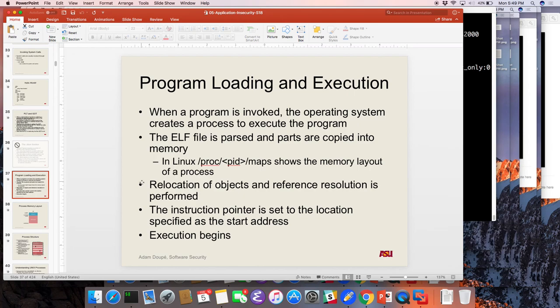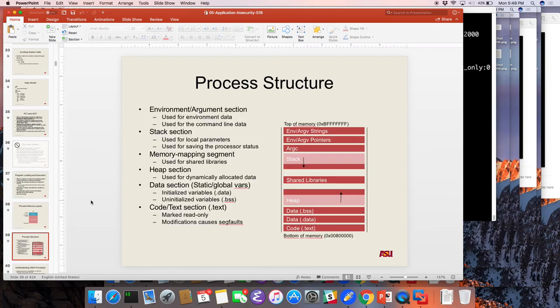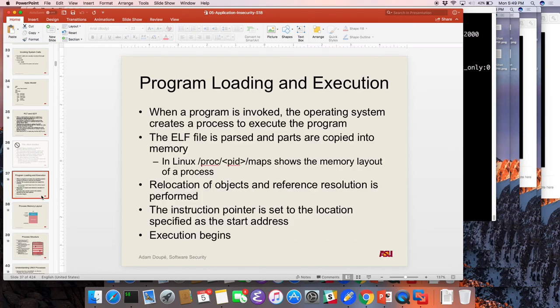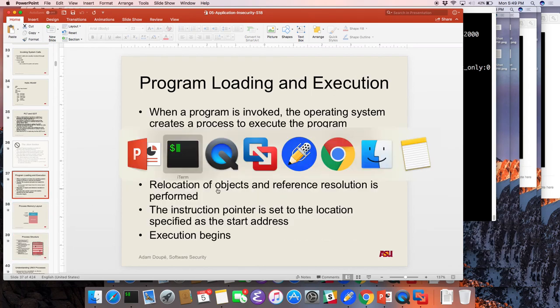When we get back, we will dive into the structure and keep on going.